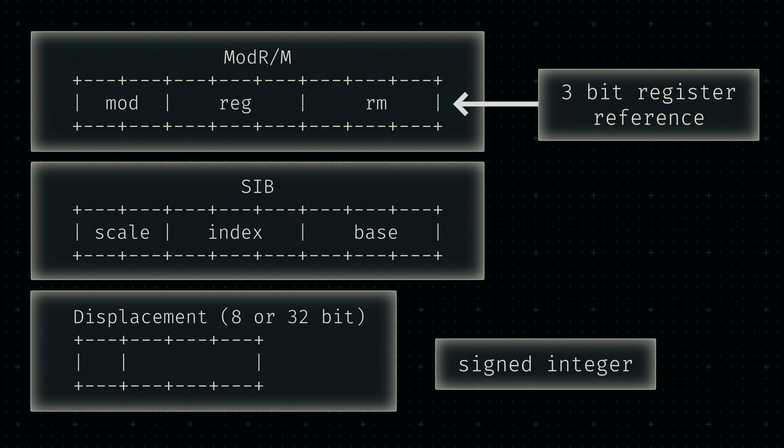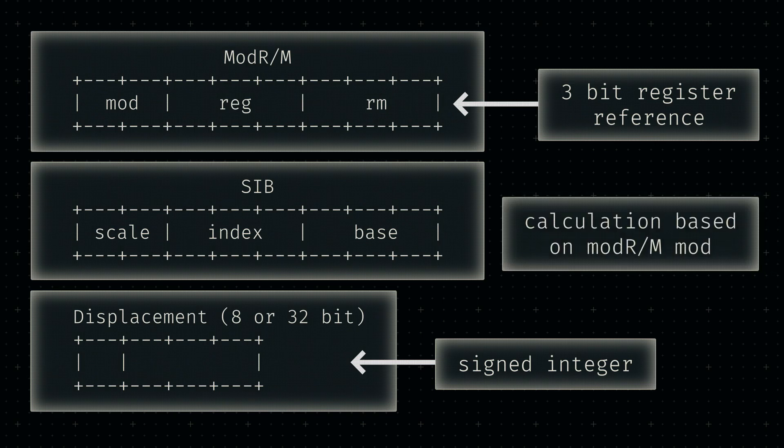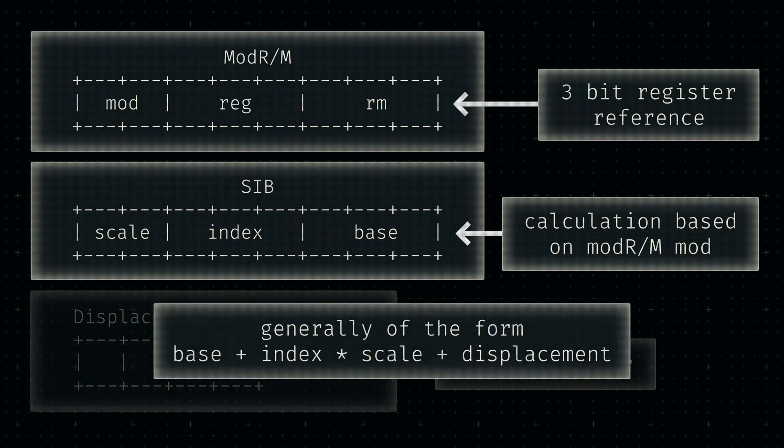If specific registers are referenced in the RM field, the so-called SIB byte is expected in the encoding. We discussed the SIB byte a little in a previous video, but what it basically does is perform a specific calculation using two registers and a scaling factor.